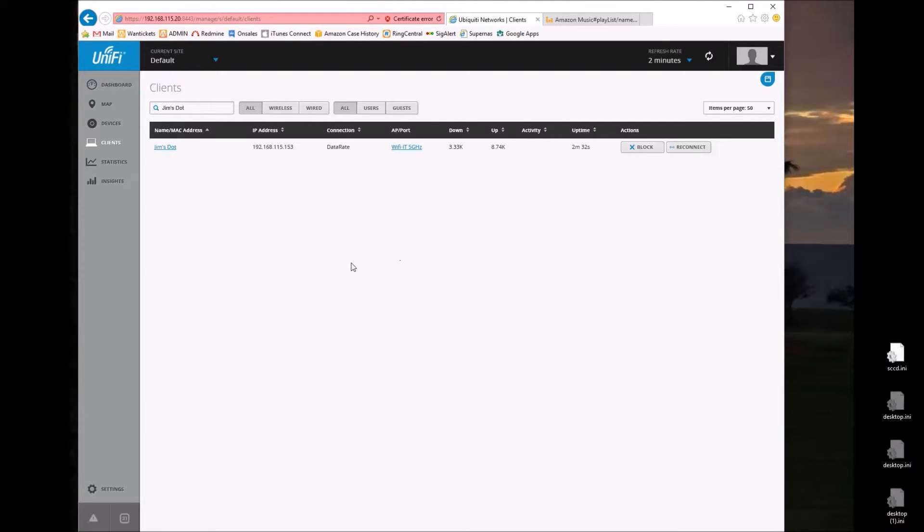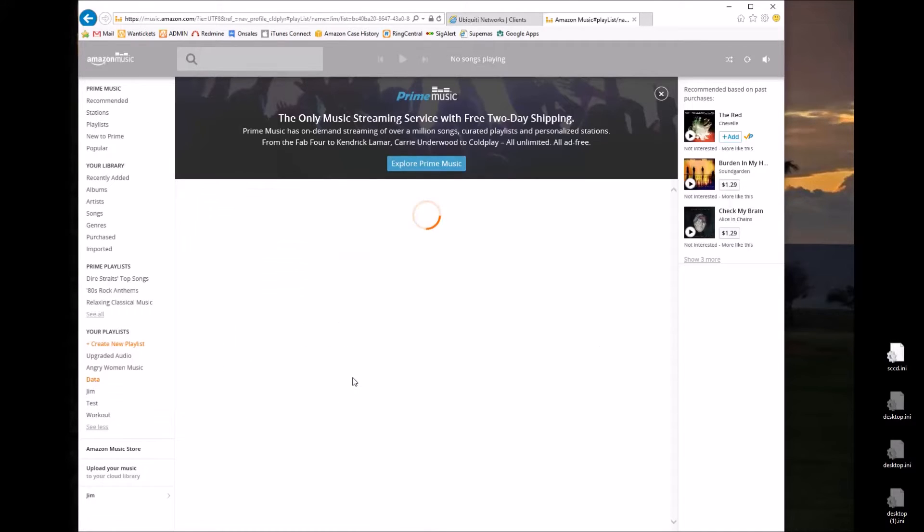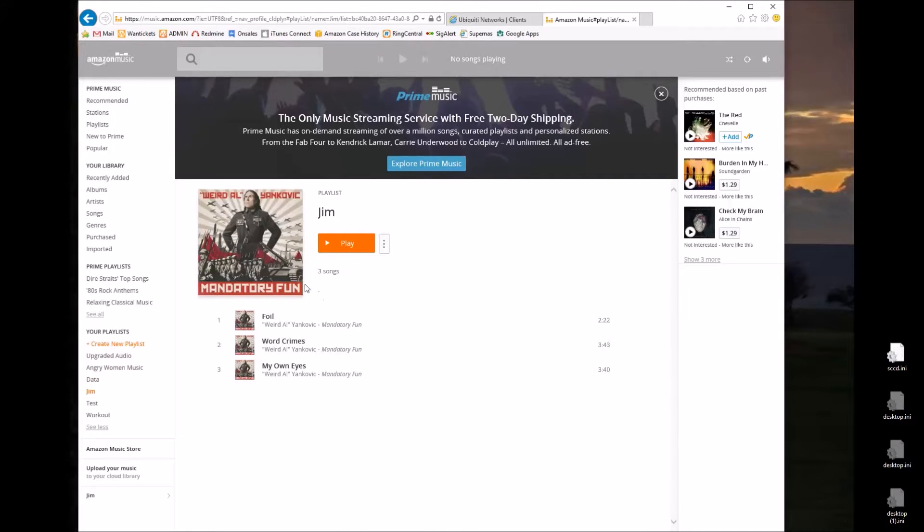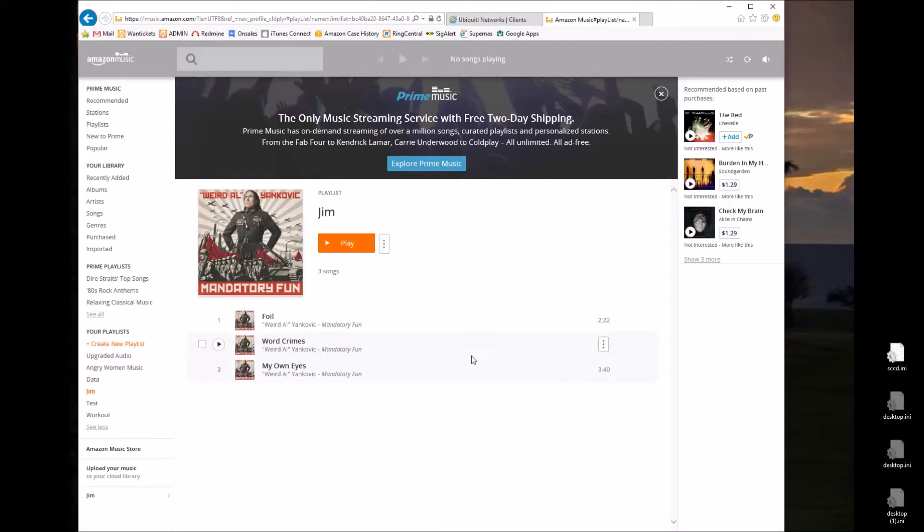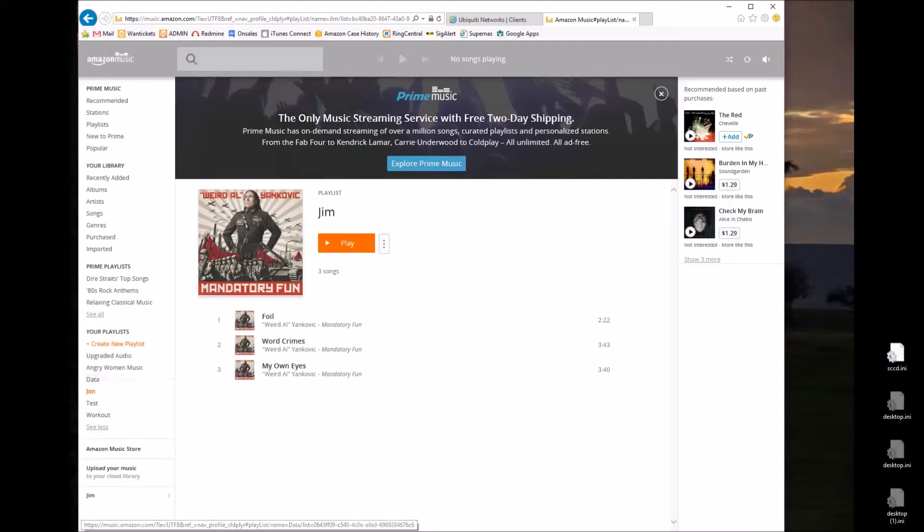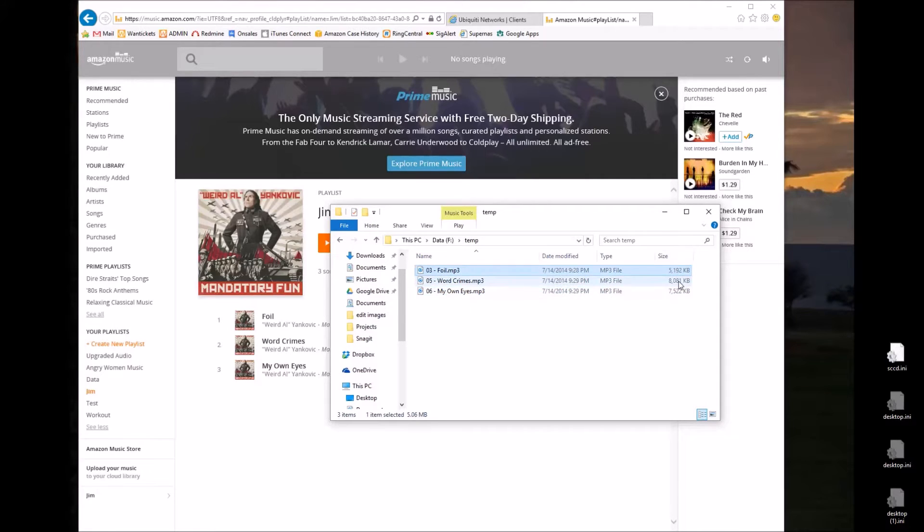Now here's how I've reached that conclusion. What I have done is created a playlist on Prime Music. This is an album that I bought through Amazon and I just put three files on it. Now I've also downloaded those files to my PC. So I've got the three here and you can see the sizes are five, eight, and seven.